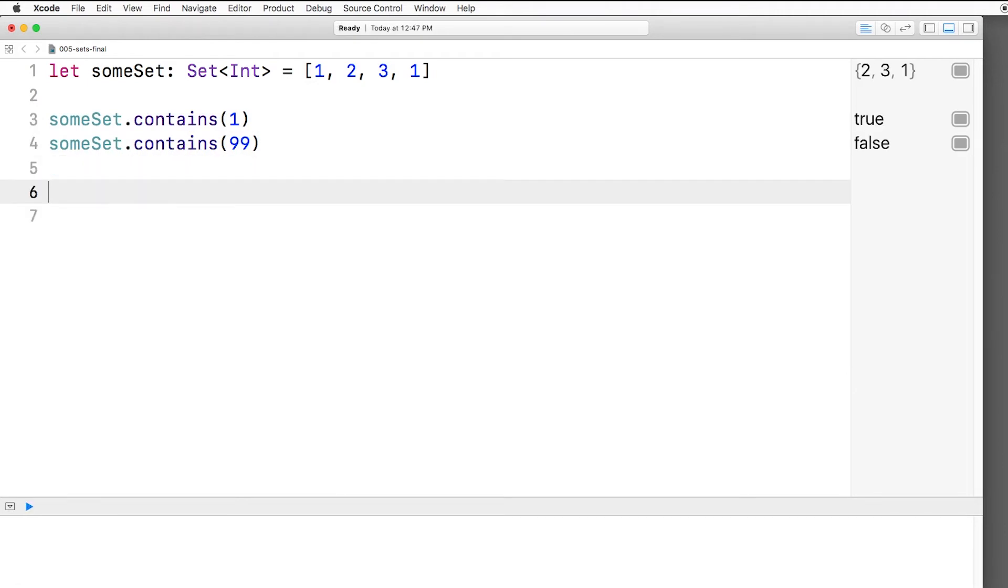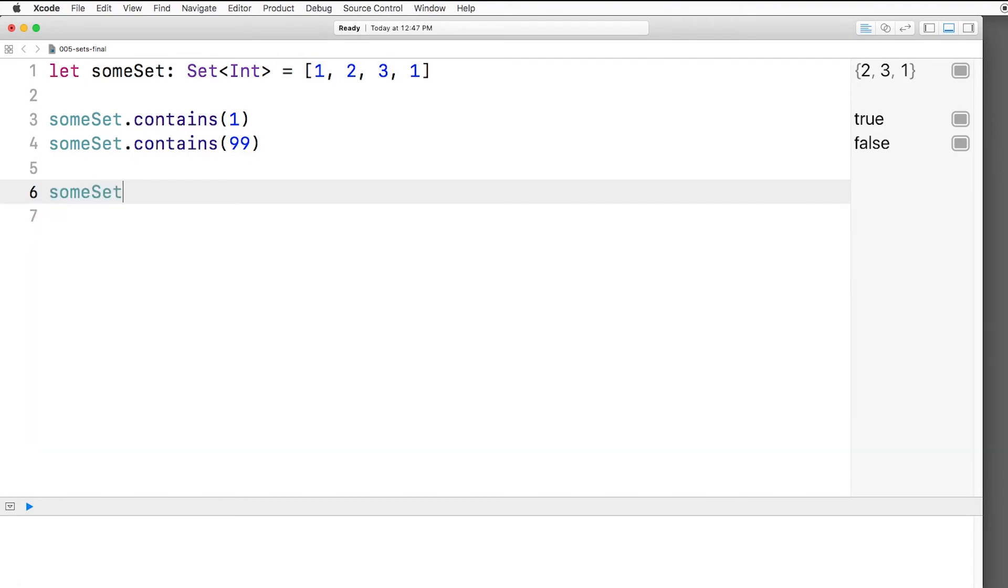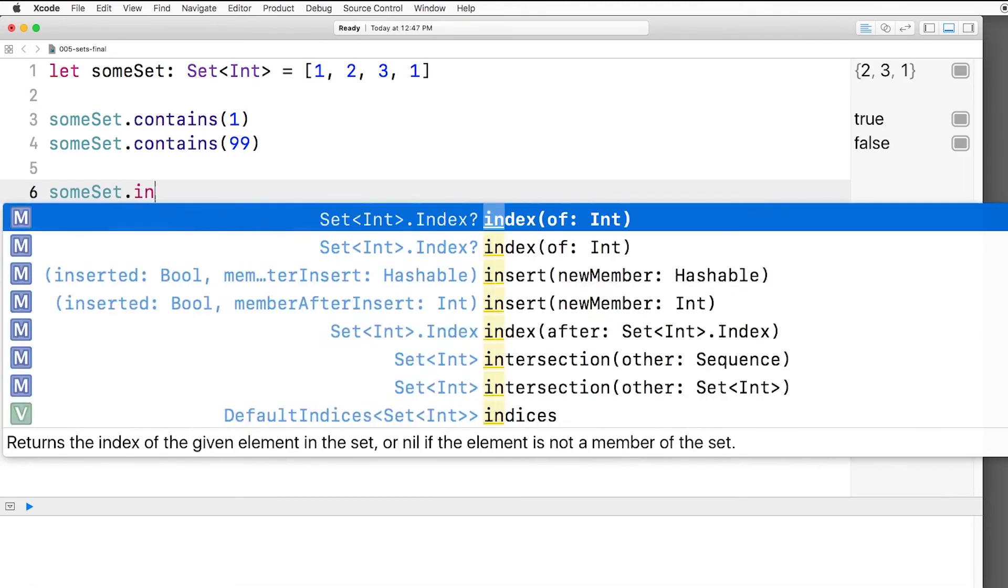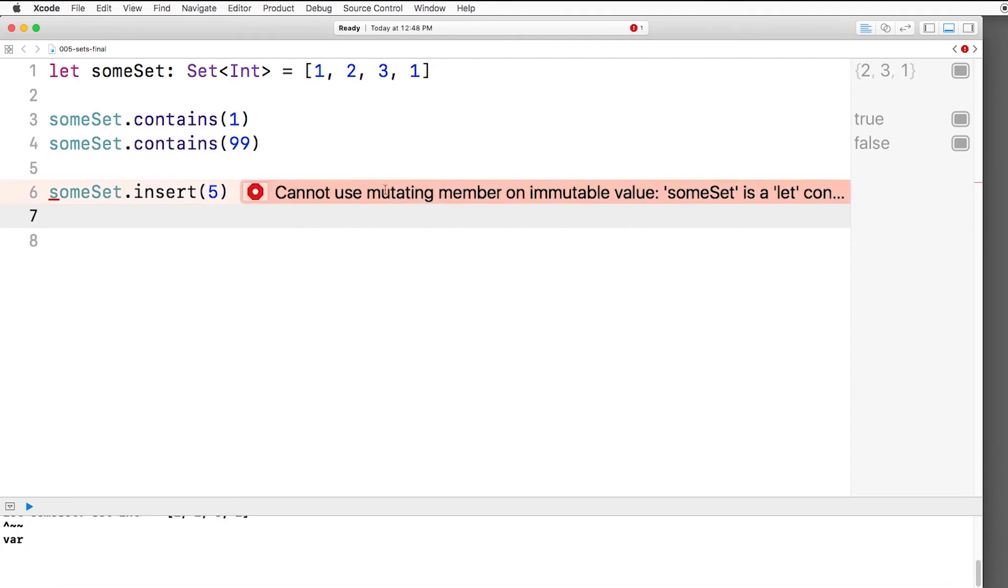Now often you want to also insert things into sets. So if we say someSet.insert and say put 5 in there, we're actually going to get an error in this case. Why? Remember we declared this with let.